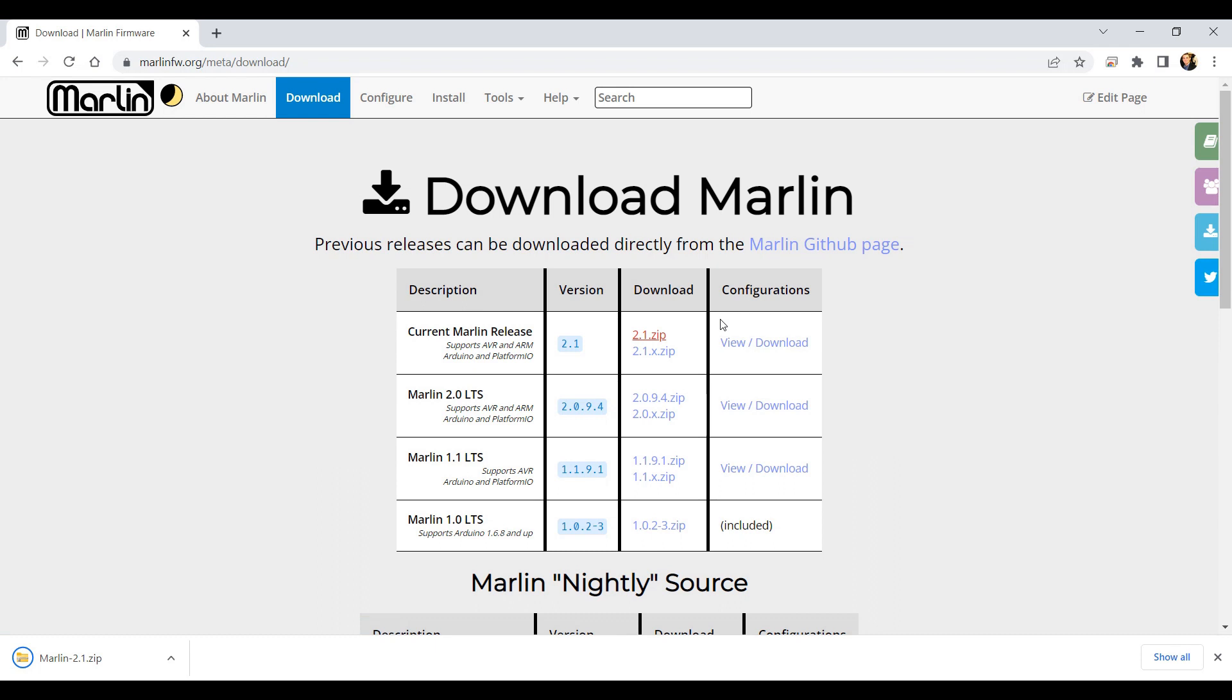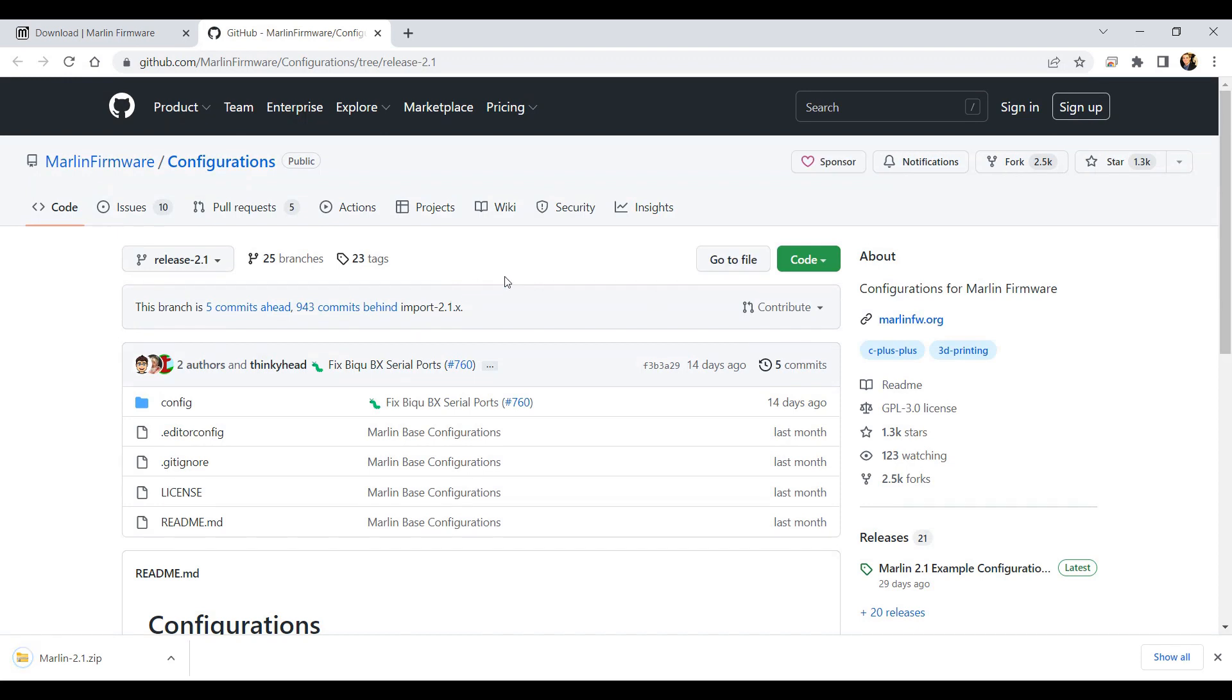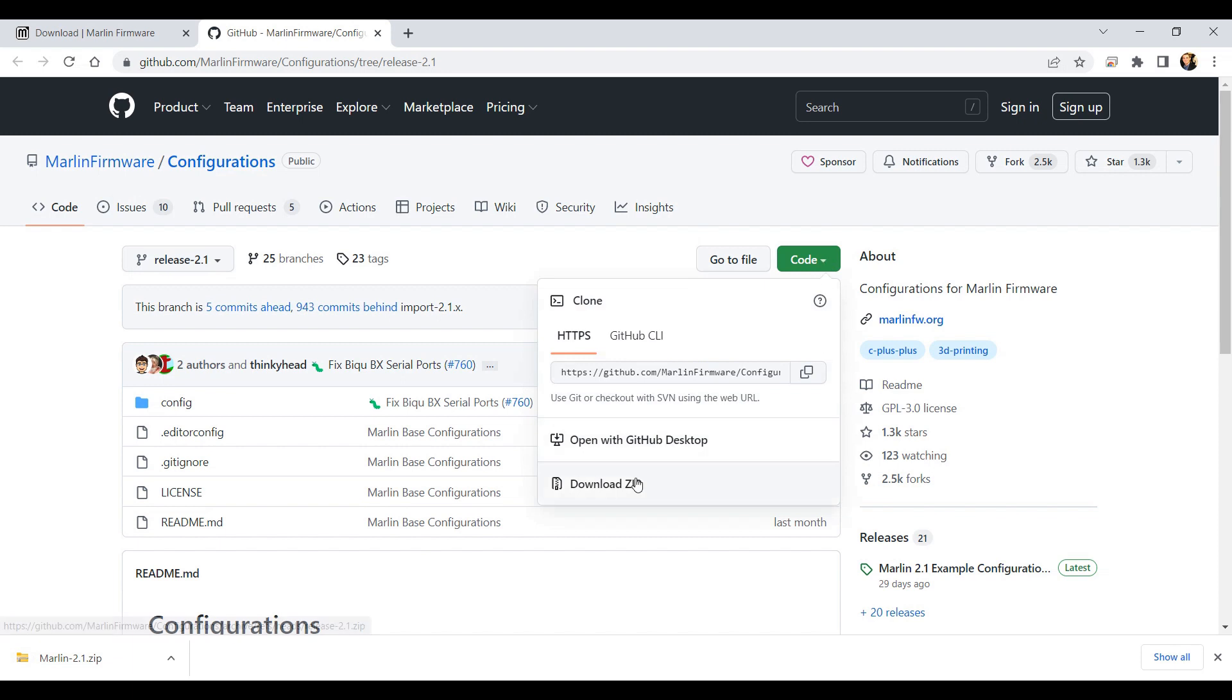These are pre-configured firmware variants for different popular 3D printers, so we can click on download, and then this takes us over to GitHub. We can hit the down arrow next to code, and then hit download zip to get those as well.